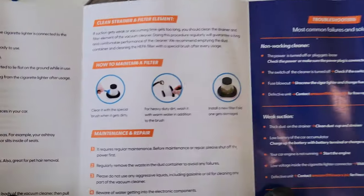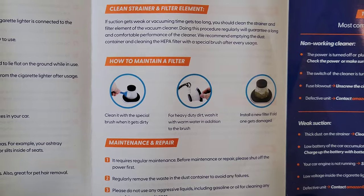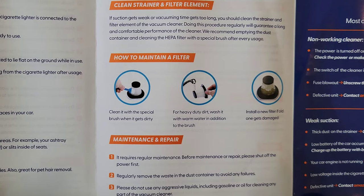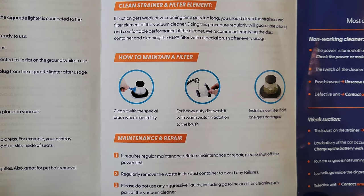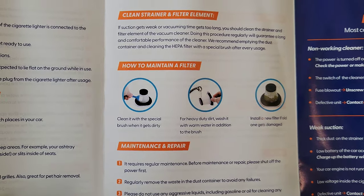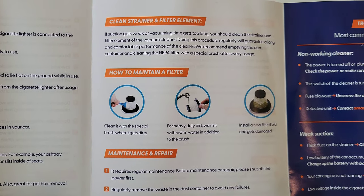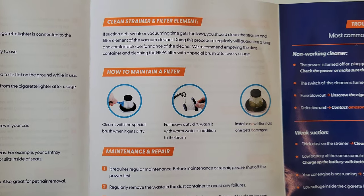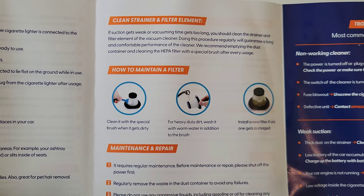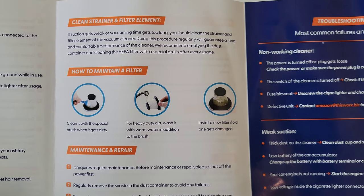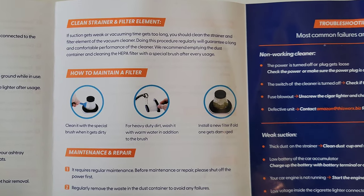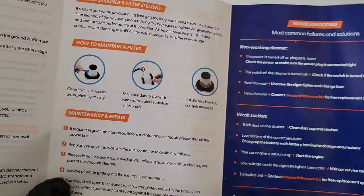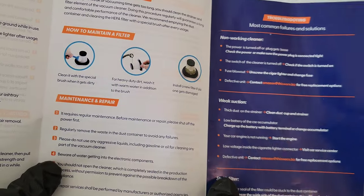It does say for the filter if it is really dirty, I'm going to show you the instruction manual here. It shows you right here how to maintain a filter. So it says clean it with the special brush when it gets dirty, just like I was showing you there. And then for heavy duty dirt, wash it with warm water in addition to the brush. And then it says install a new filter if old one gets damaged. And if you do wash it with warm water, just make sure to let it dry out completely before you put it back into the vacuum.